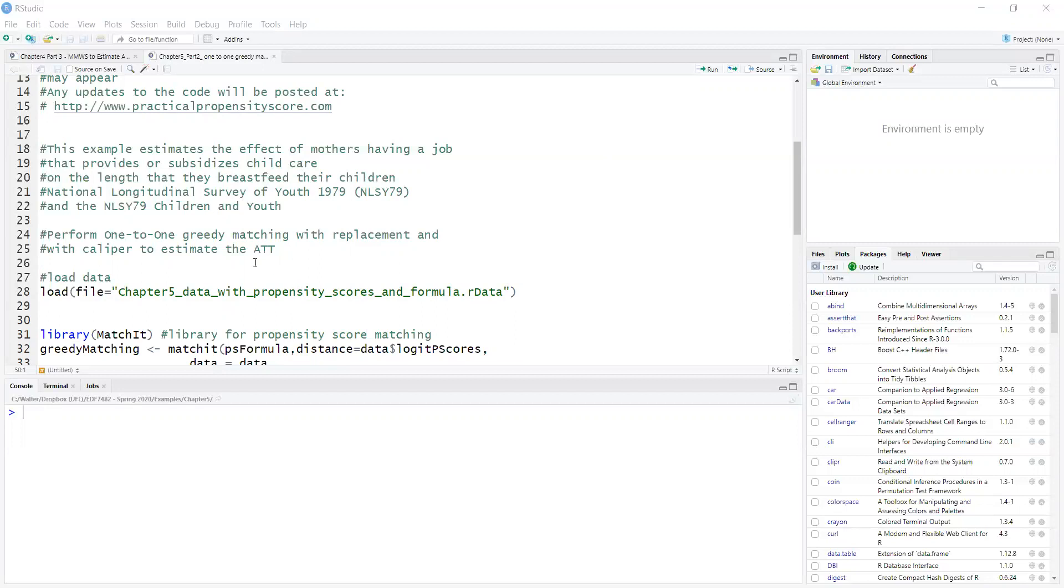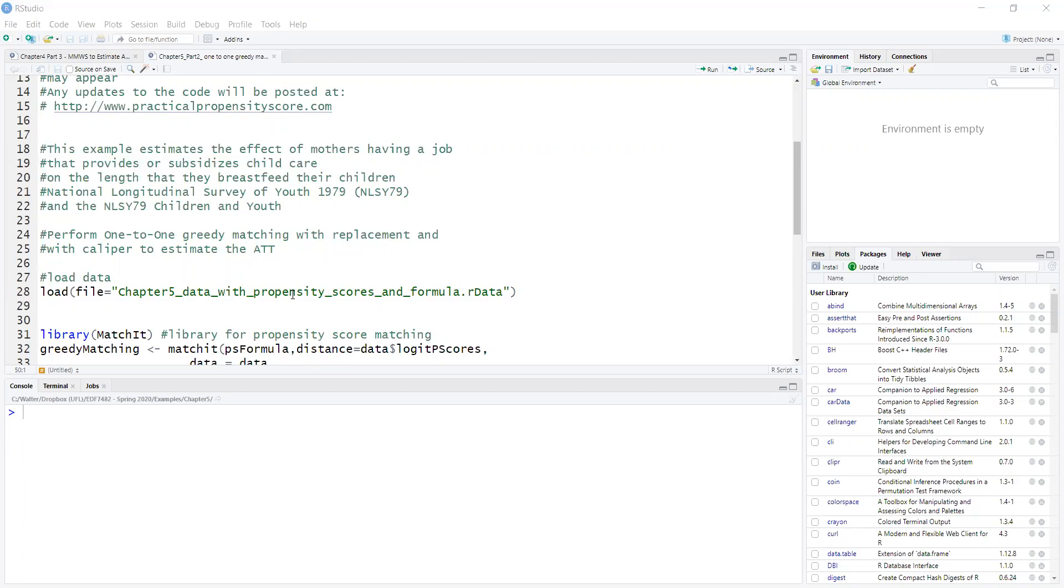It uses data from the National Longitudinal Survey of Youth 1979, which is the data about the mothers combined with the NLSY 79 children data where the children data were obtained. Now for this example the propensity scores were estimated with logistic regression and they are already in the file.